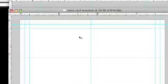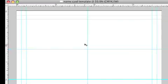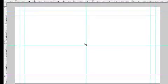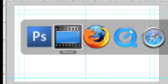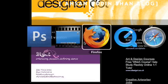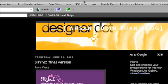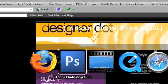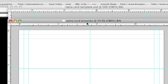I've actually prepared a template for a name card, and you can actually download this template from my blog — designer.theblogspot.com. Let's go back to Photoshop.